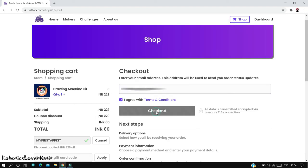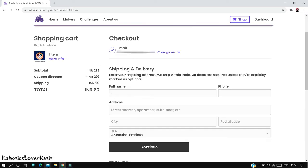Then click on checkout. Now enter your shipping address: your full name, phone number, address, city, postal code, and state. Click on continue.